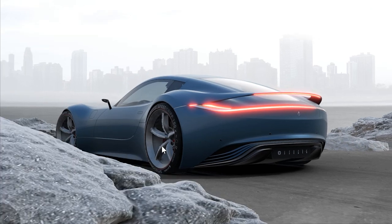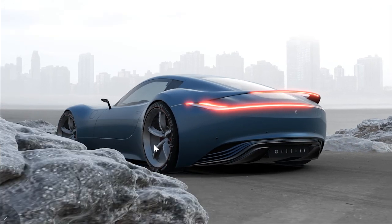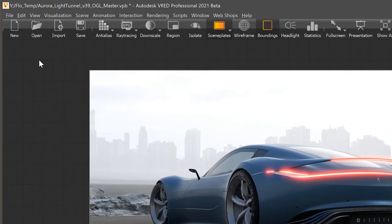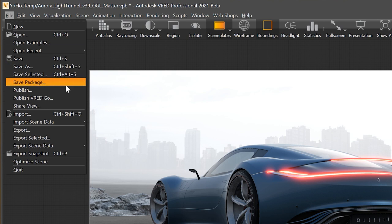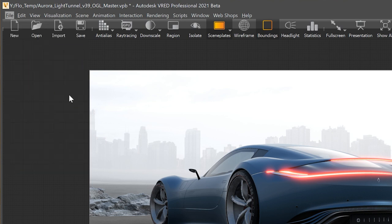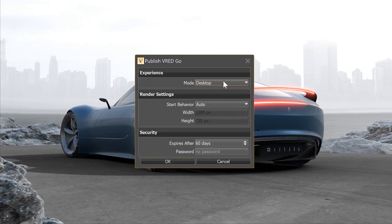In VRAT 2021 we added the option to export a VRAT Go executable. Just go to File, Publish VRAT Go.